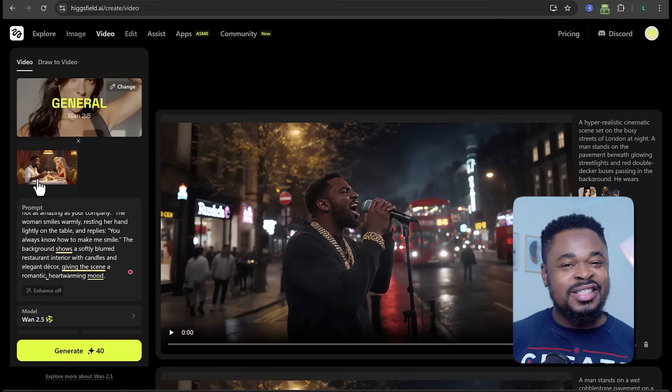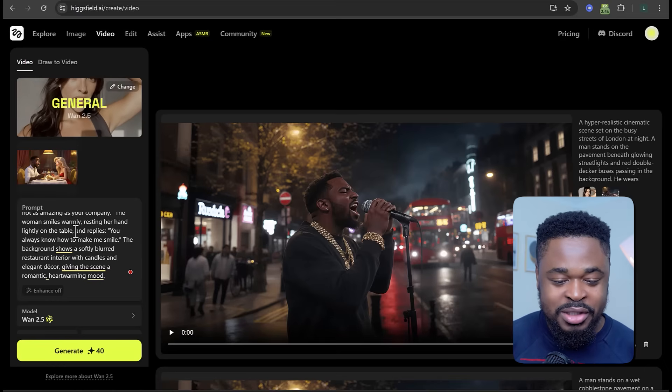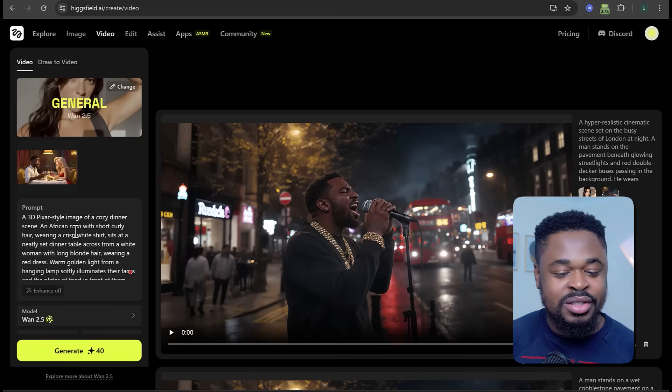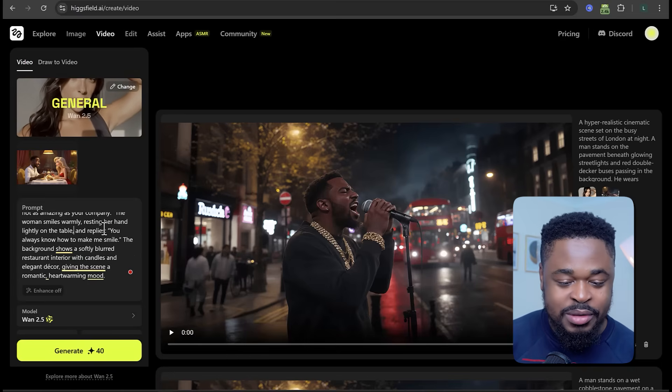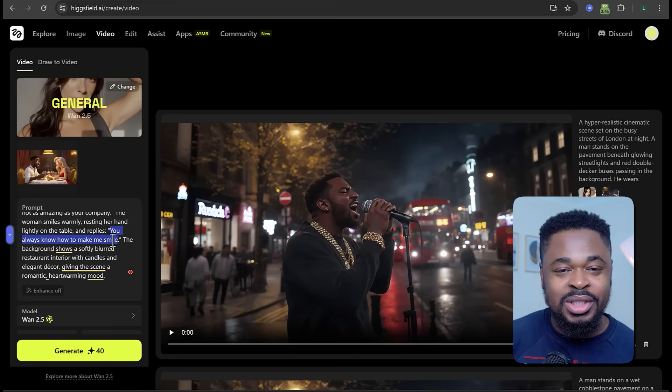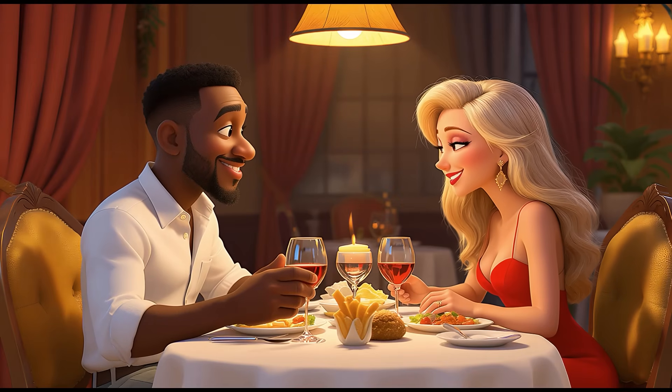Now let's test the animation capabilities by generating a 3D video. I uploaded a 3D image generated in HiggsField and entered a prompt describing a 3D Pixar-style image of an African man and a white woman having a dinner. I put a short speech of what I want them to say. Let's see if it's going to stick to it. And boom, we have our video. This meal is amazing, but not as amazing as your company. You always know how to make me smile. Wow, I love this. What really stood out was the stability — minimum morphing between frames and crystal clear quality throughout. The voice over synced seamlessly with the sound effects, and the tonality of the voice gave that polished, finished video.